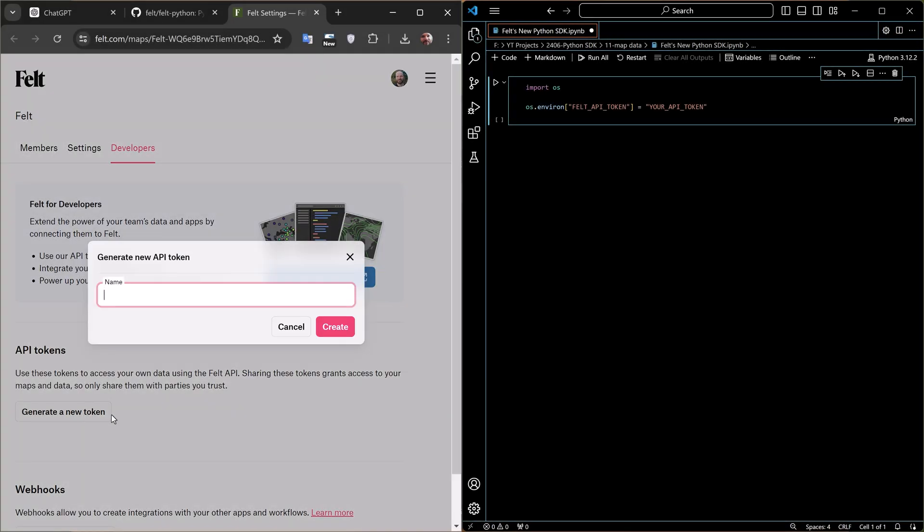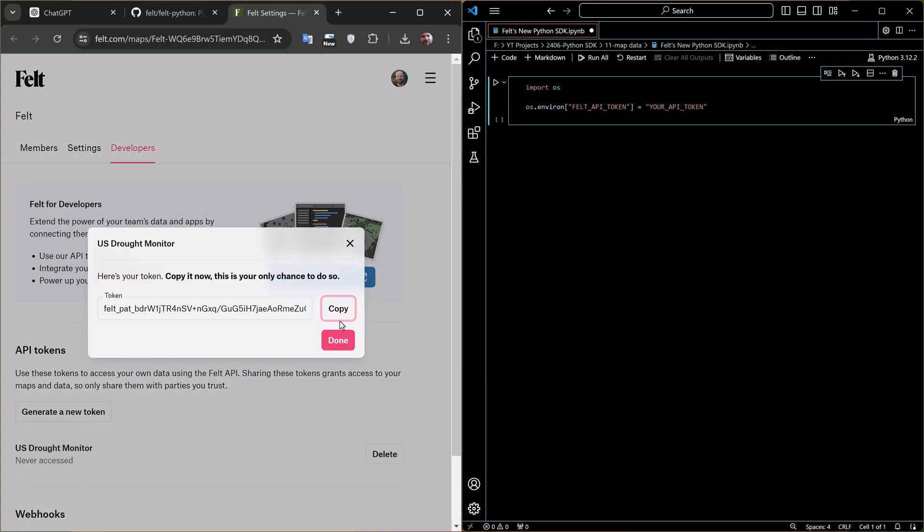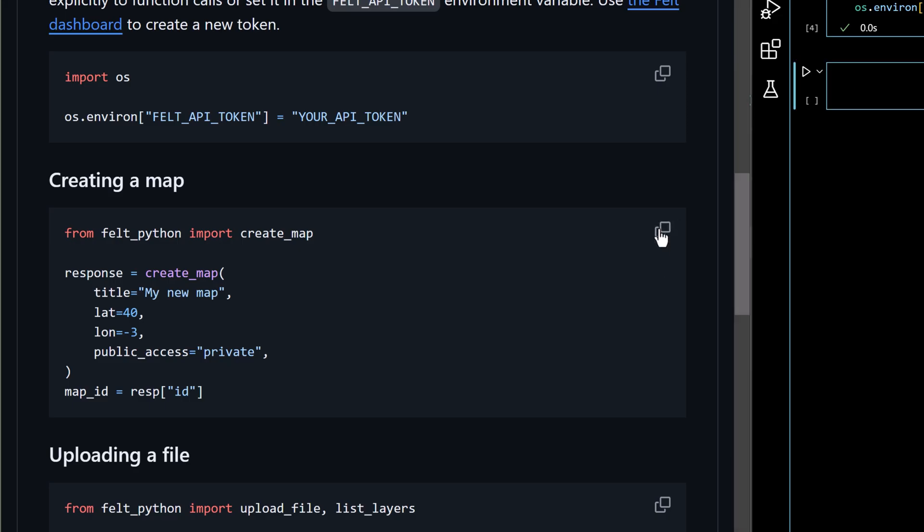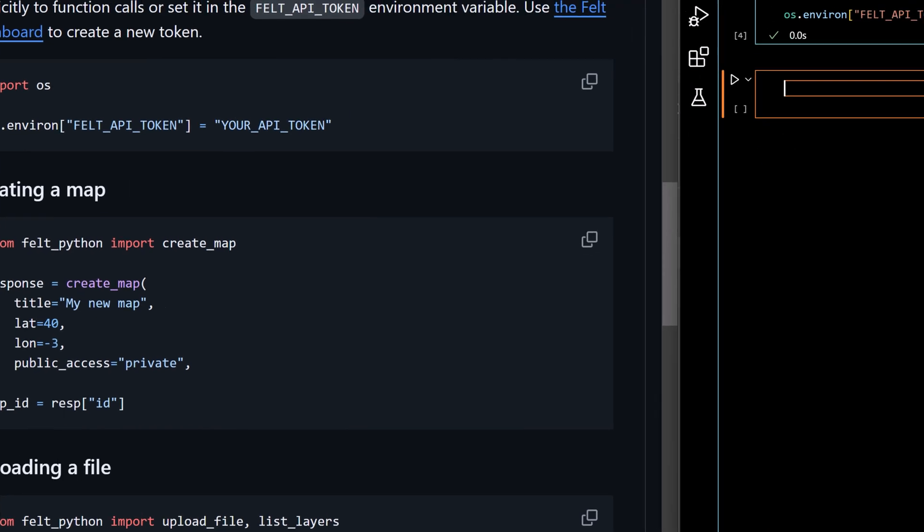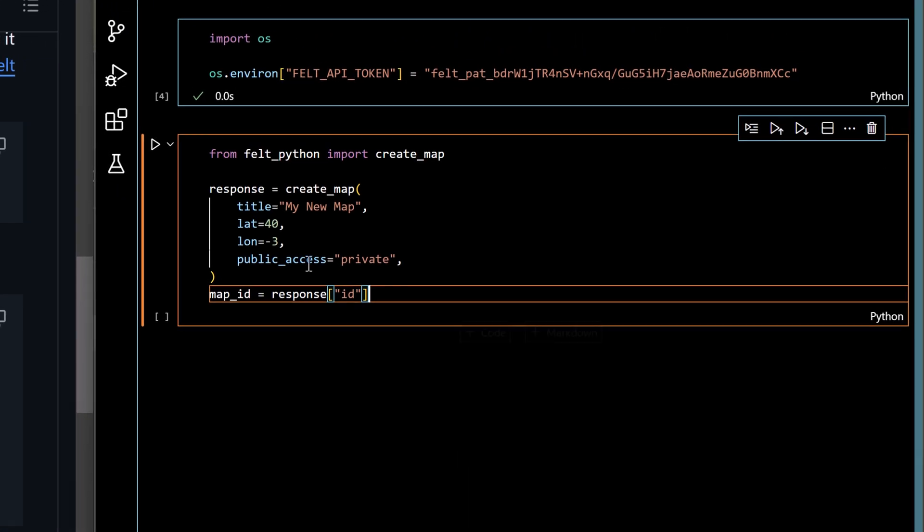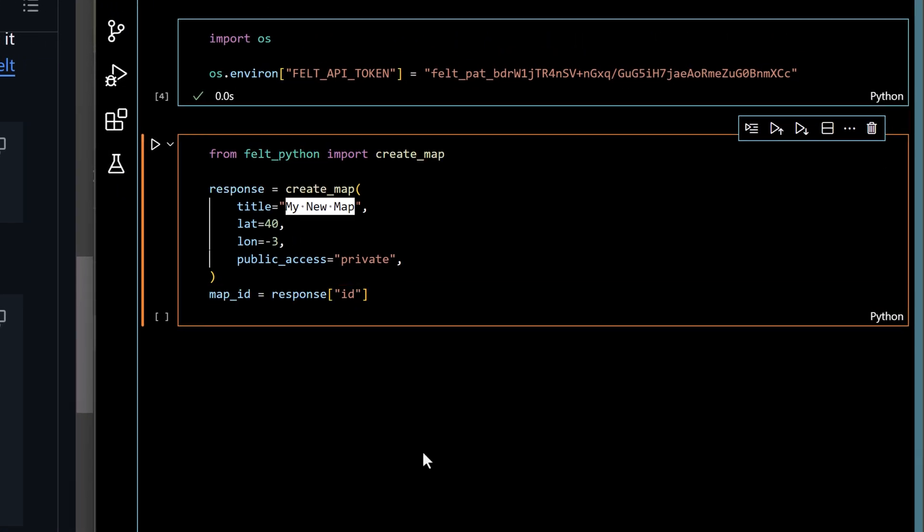Once you've installed the package you'll need to authenticate with the Felt API, which you can do via an API token. Now creating a new map is as simple as copying the code and choosing a new title.